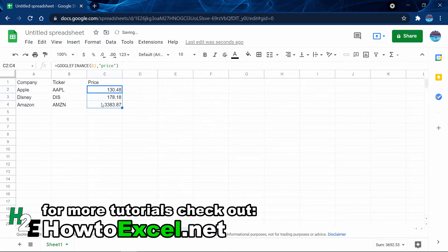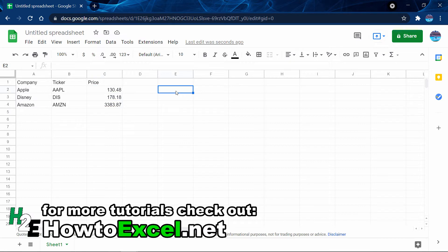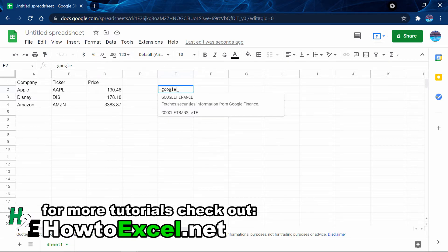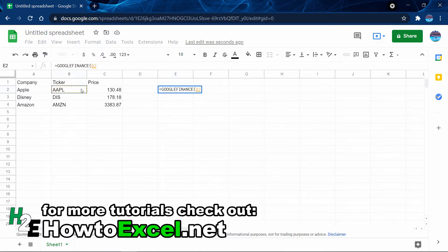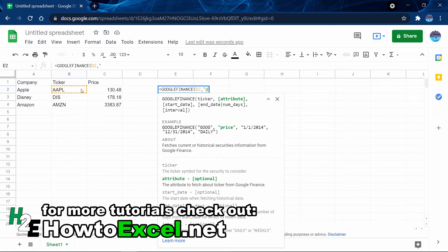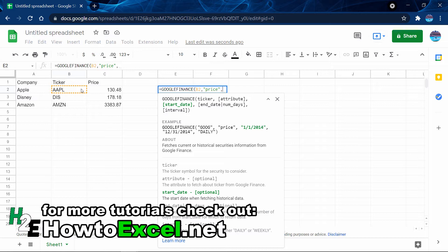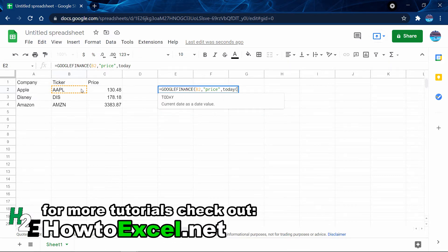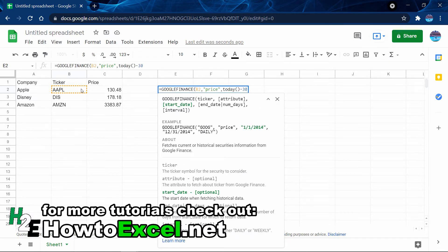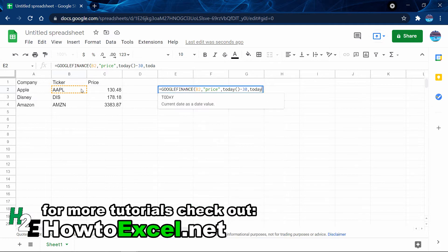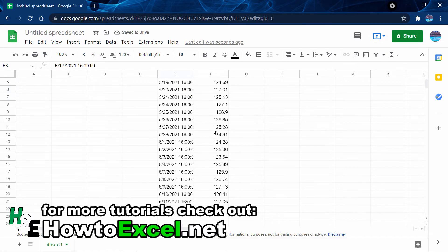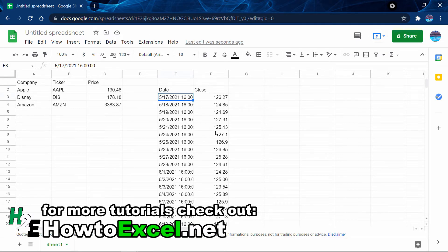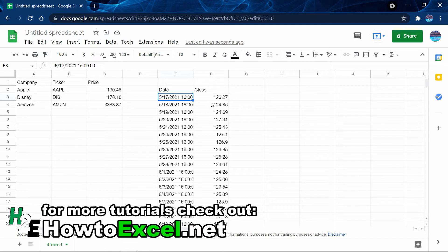Now if I wanted to, I could pull in historical information. I'll quickly show you how to do that. I'll go back to GOOGLEFINANCE, reference Apple, and still reference the price, but now I'll enter a start date and end date. For the start date I can use the TODAY function minus 30, and then TODAY for the end date. Now it's going to return all the values that fall within that range. You'll notice that when you run this function, it returns both a date column and a closing value column.